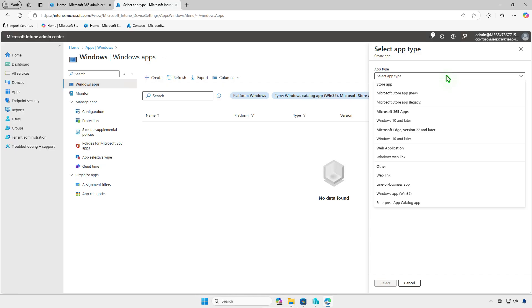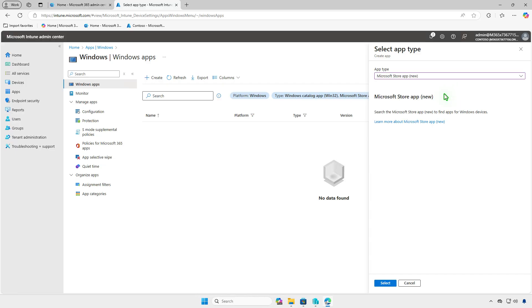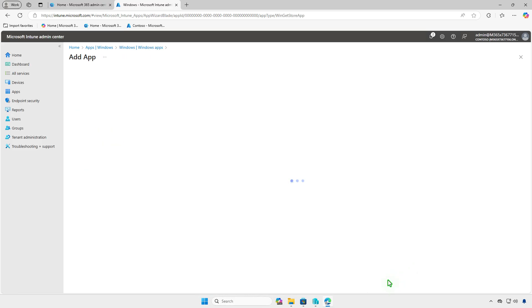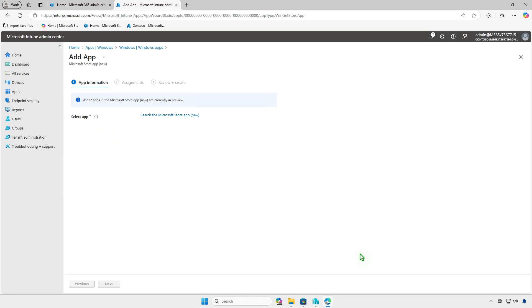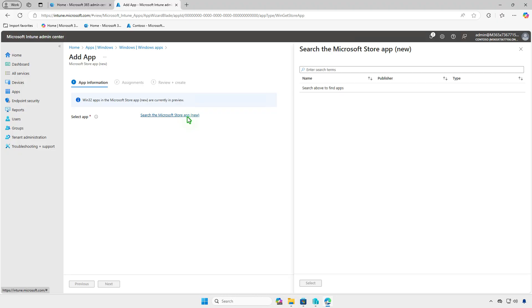Select the Microsoft Store App New option from the drop-down menu, then select Search the Microsoft Store App.